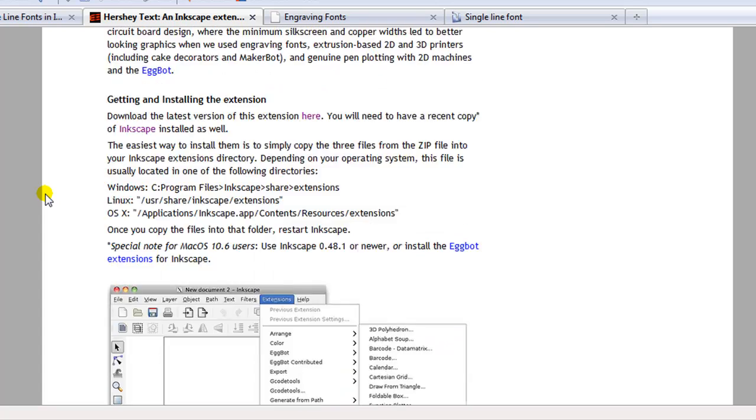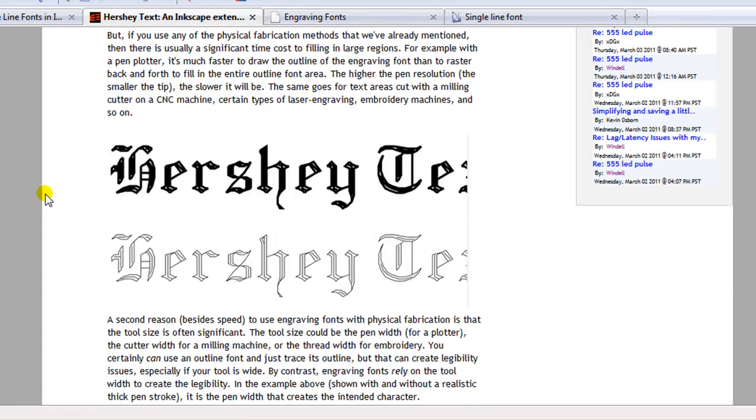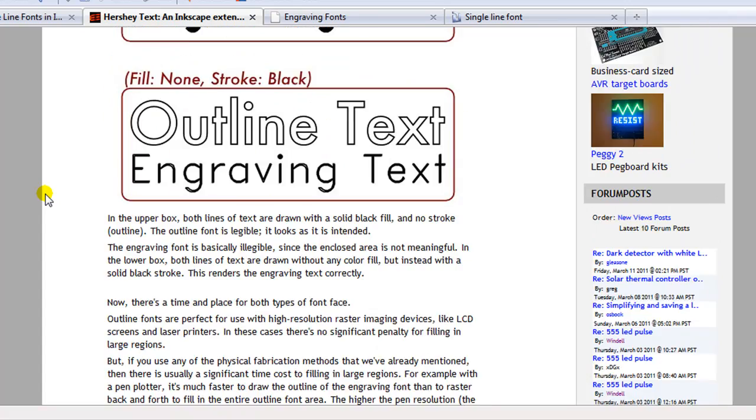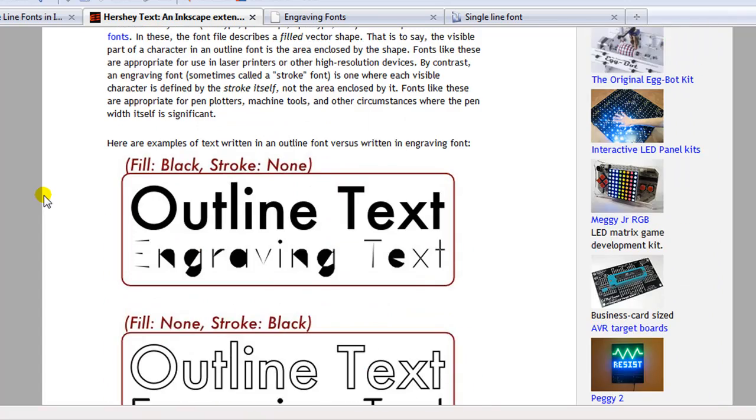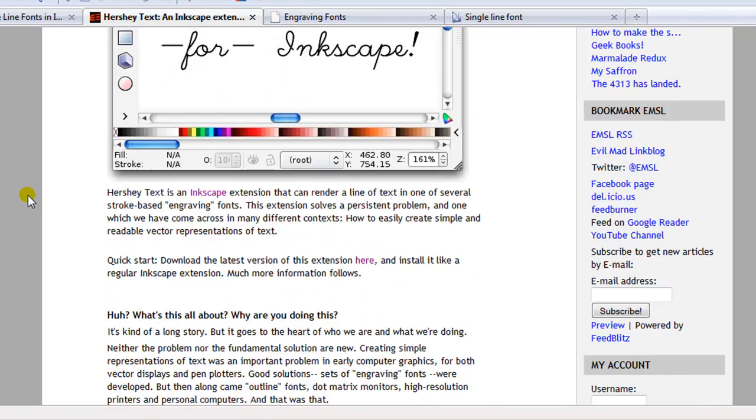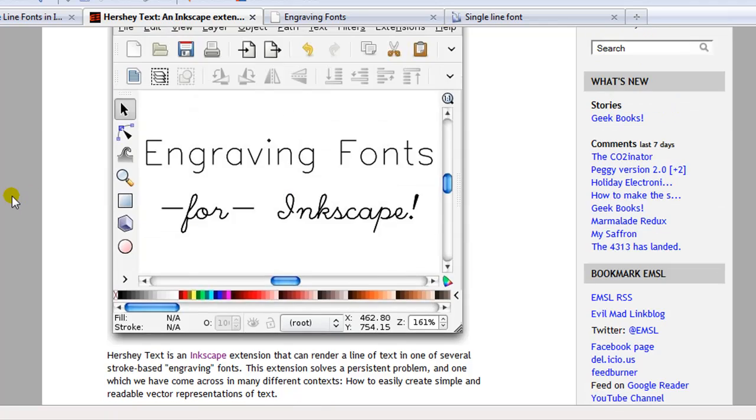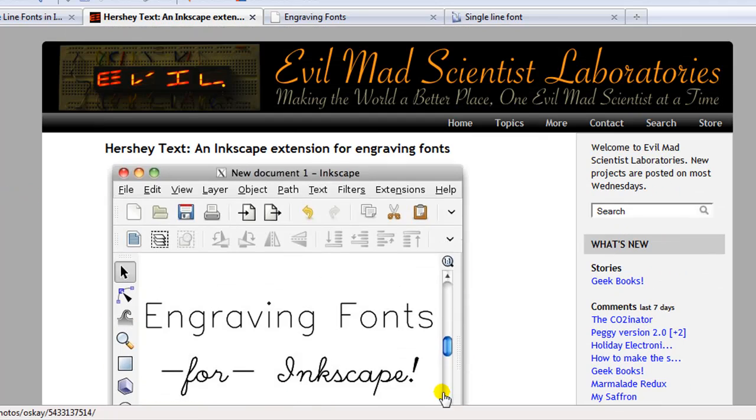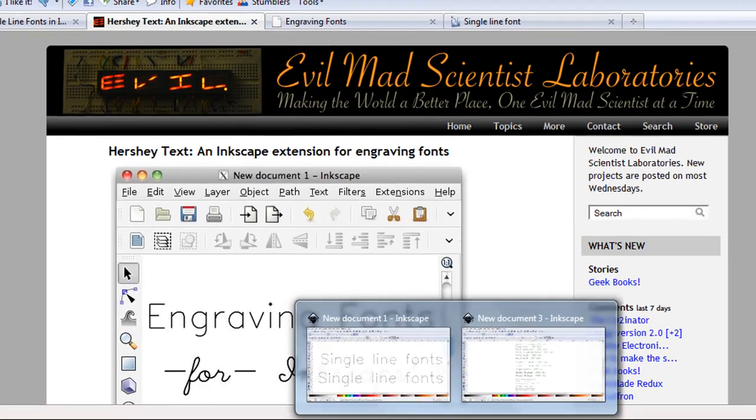What I'm just going to show you in Inkscape is how these fonts will apply to creating files for your cutter. So let's just come back to Inkscape.